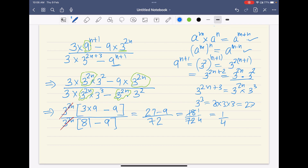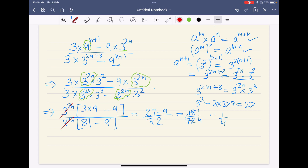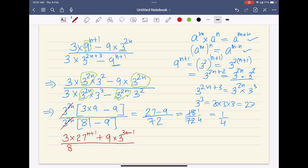Hope this is clear to you. I would want you to try solving this practice question using the same approach we just used: 4 times 3 into 27 to the power (n+1) plus 9 into 3 to the power (3n−1), divided by 8 times 3 to the power (3n−5) times 27 to the power n. Here is a hint: 3 to the power (3n−1) can be written as 3 to the power 3n times 3 to the power minus 1.